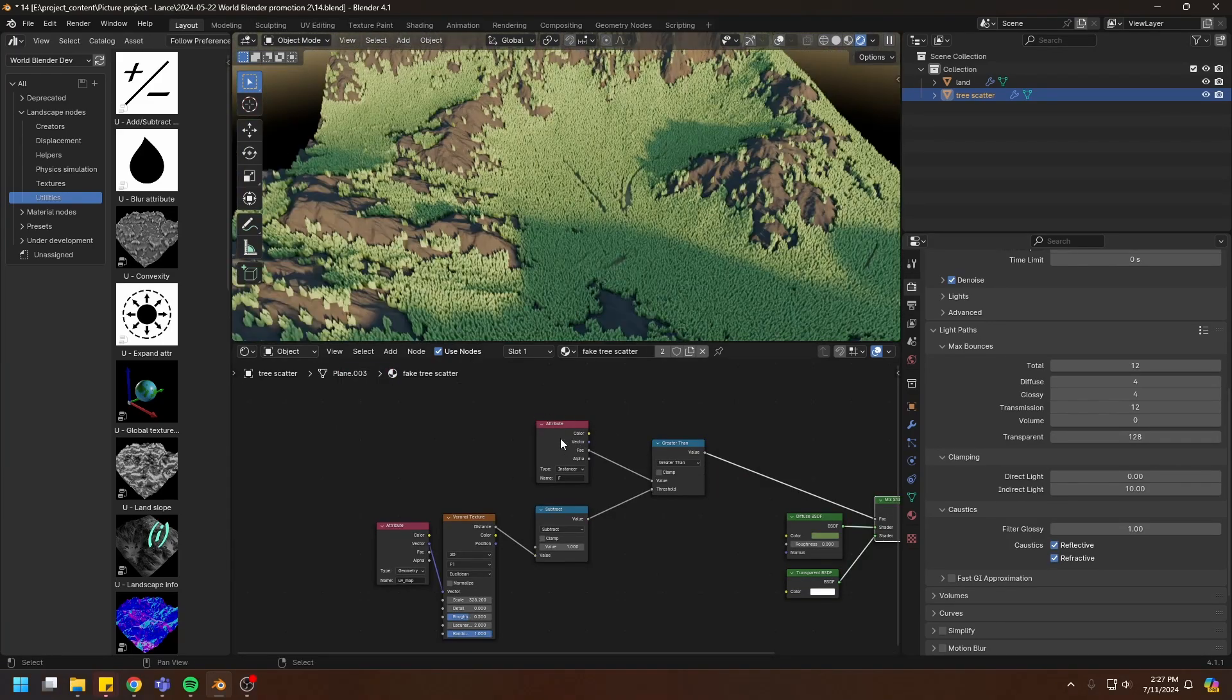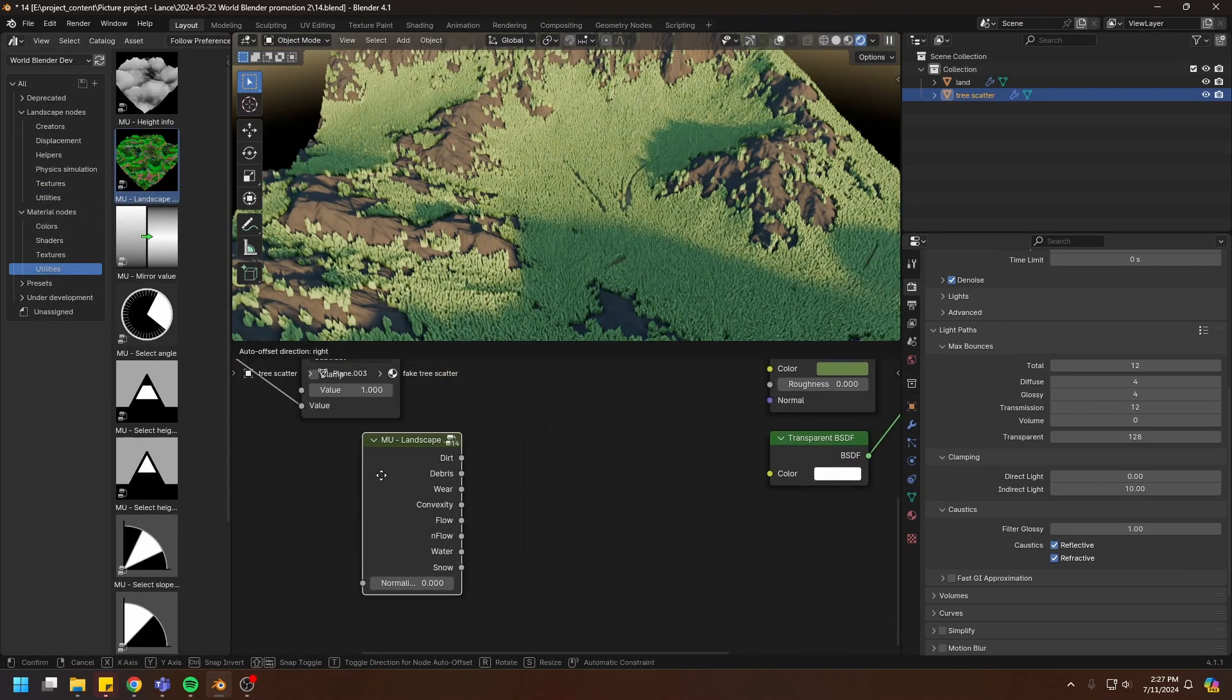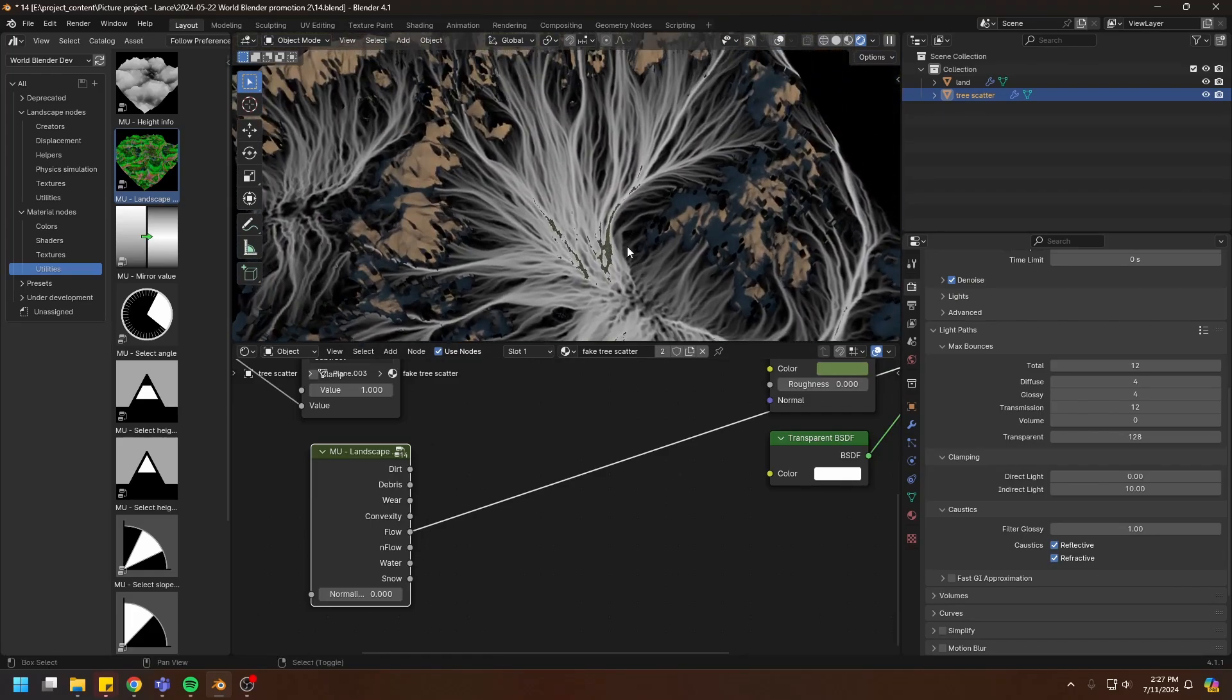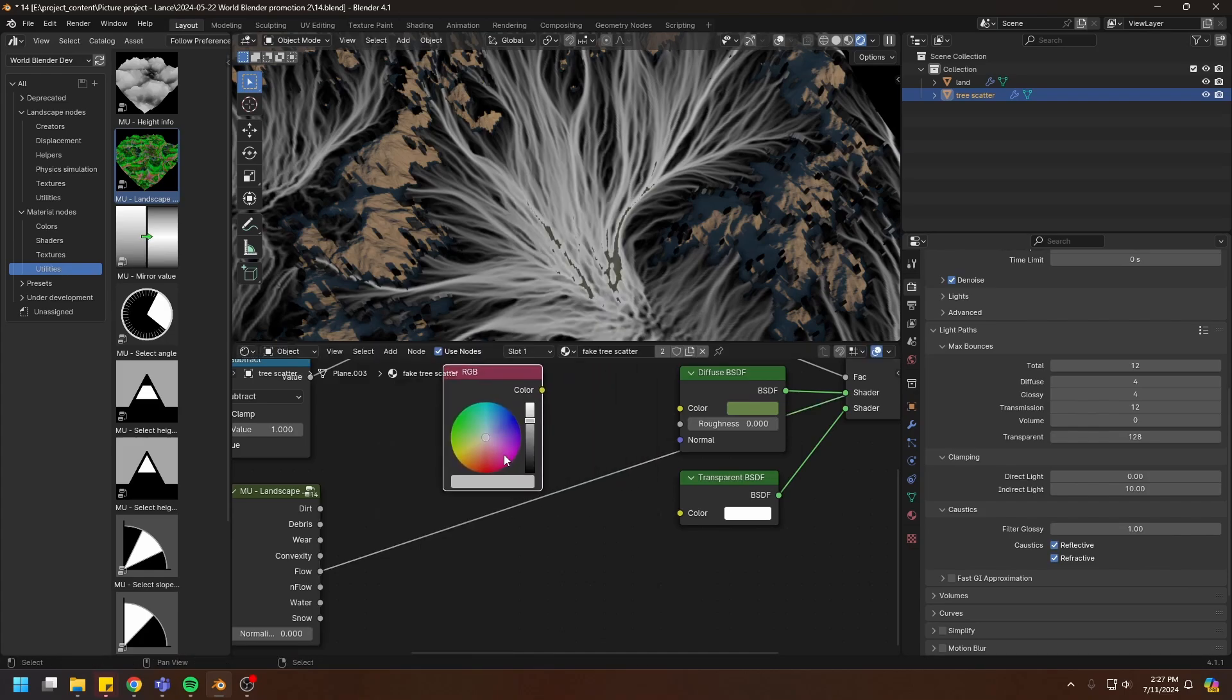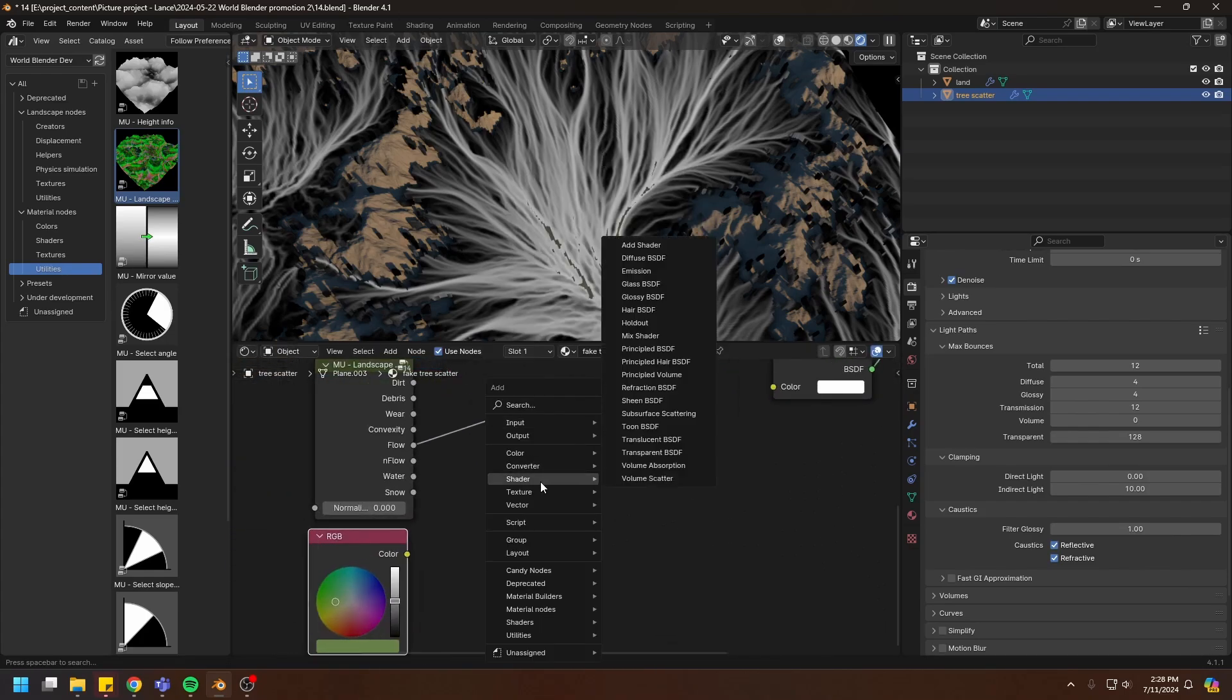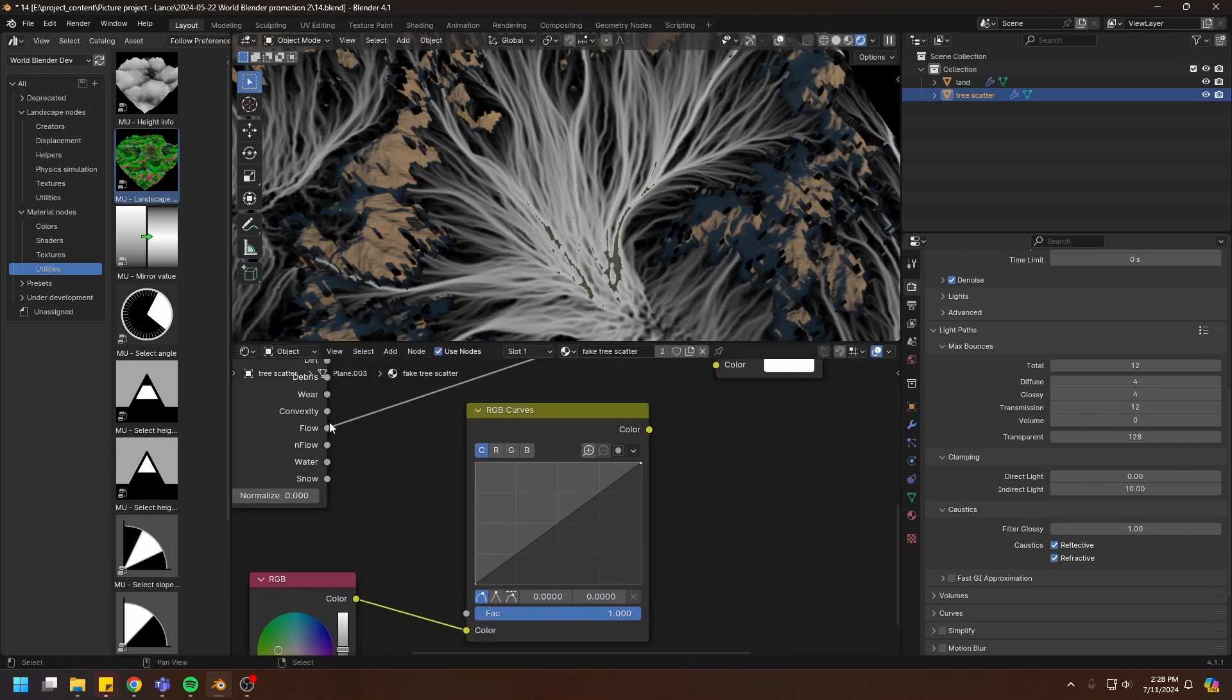I'm going to be using the flow map to control the colors of the trees. Put in the simulation data and let's have a look at the flow. I can use this flow map to control this green color here. Create an RGB node, green, and put in an RGB curve node like that.